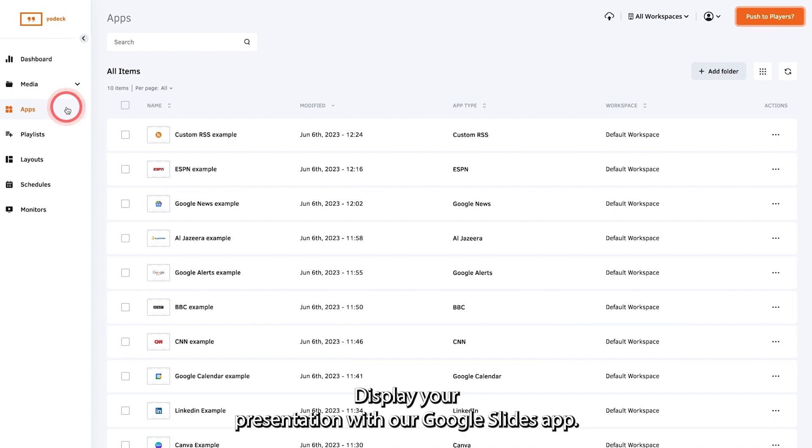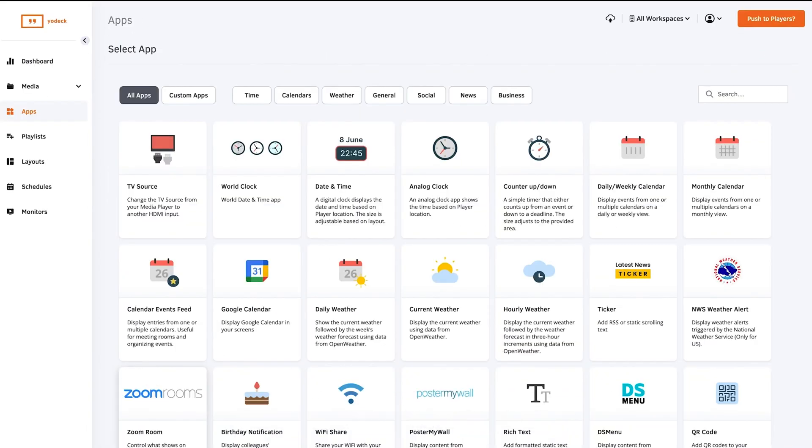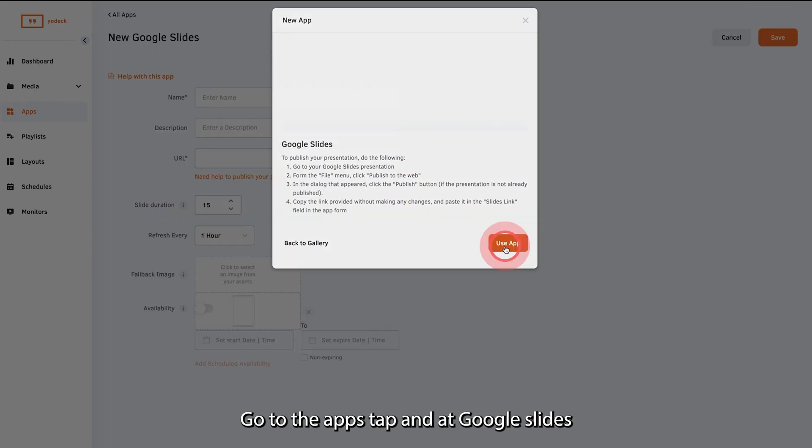Display your presentation with our Google Slides app. Go to the Apps tab and add Google Slides.